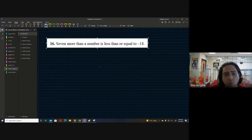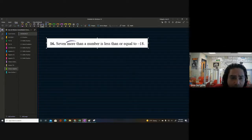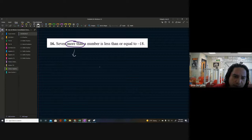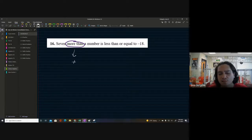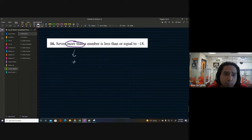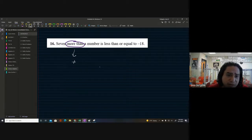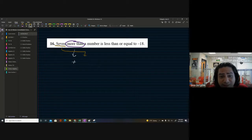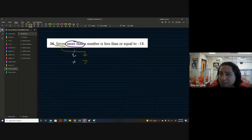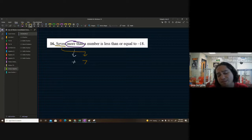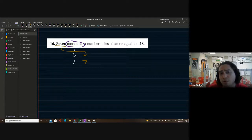This is a good problem because we're going to see some particular things. 'More than' means we're going to be adding. But here's something a lot of students still make a mistake with when reading and interpreting these: the seven is not going to be in front of the plus sign — it's actually going to end up behind it. Order matters here especially with subtraction, since addition has the commutative property but subtraction does not.